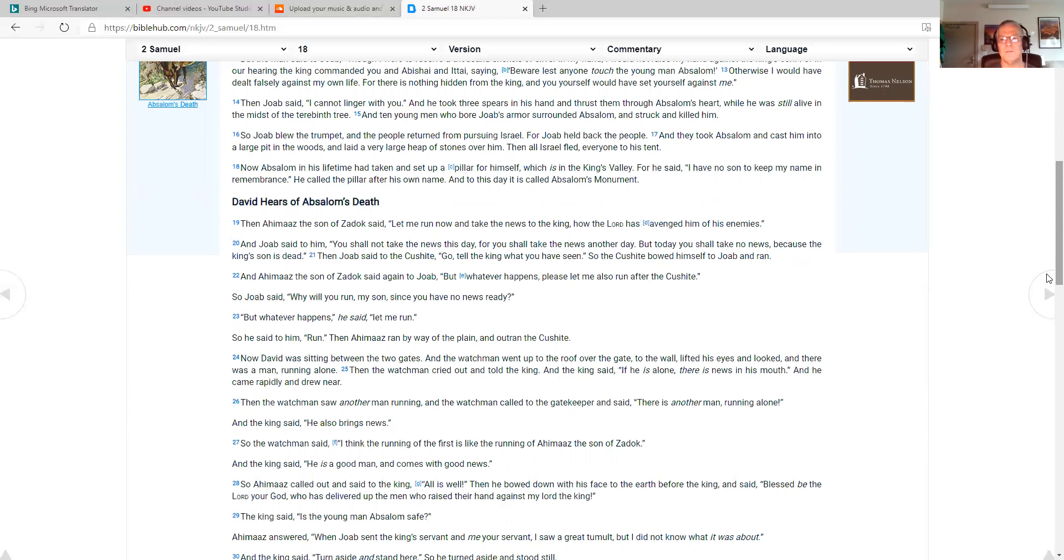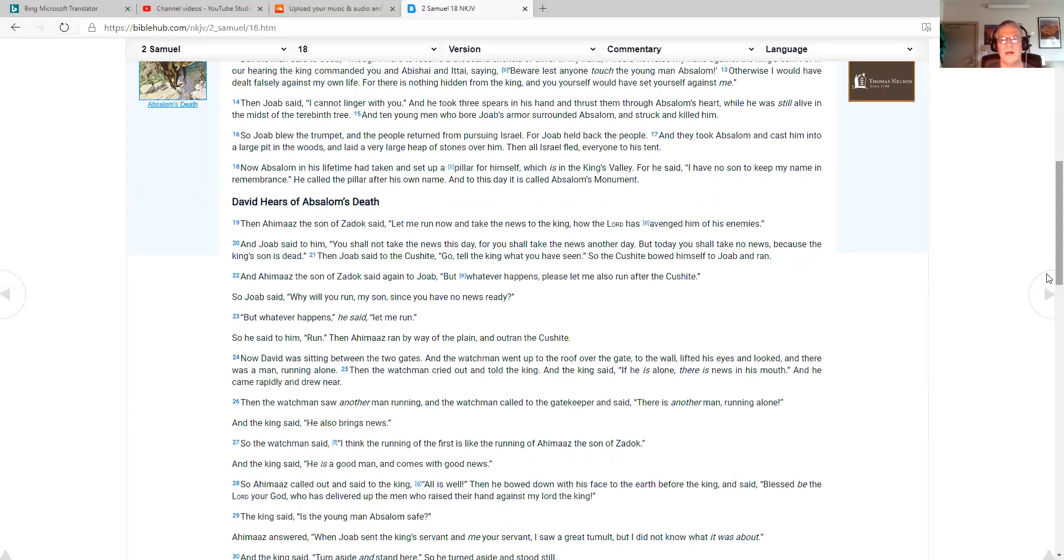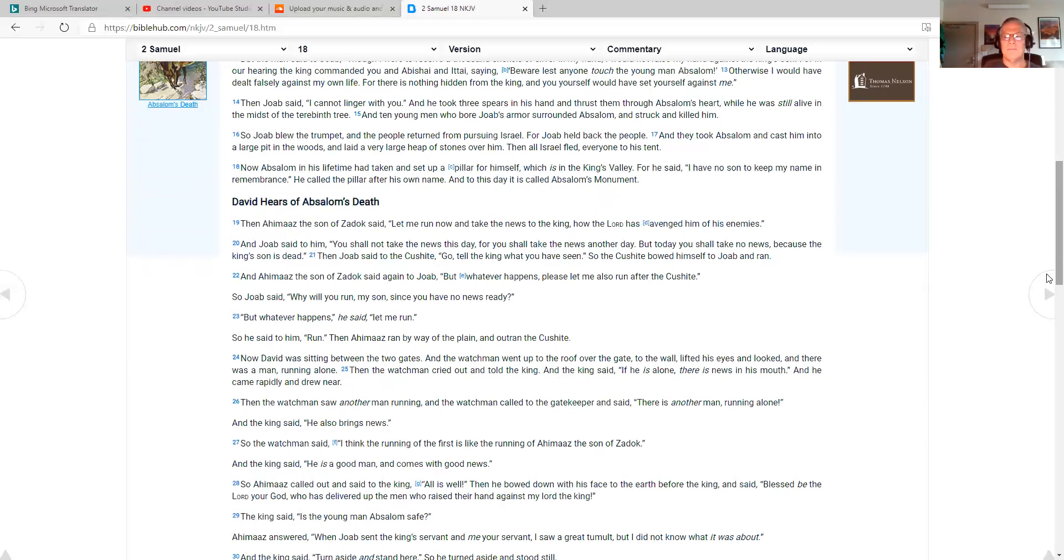Joab took three spears in his hand and thrust them through Absalom's heart while he was still alive in the midst of the terebinth tree. And ten young men who bore Joab's armor surrounded Absalom and struck and killed him. So Joab blew the trumpet, and the people returned from pursuing Israel. They took Absalom and cast him into a large pit in the woods, laid a very large heap of stones over him. Then all Israel fled, everyone to his tent. Now Absalom, in his lifetime, had taken and set up a pillar for himself which is in King's Valley. And to this day it is called Absalom's monument.